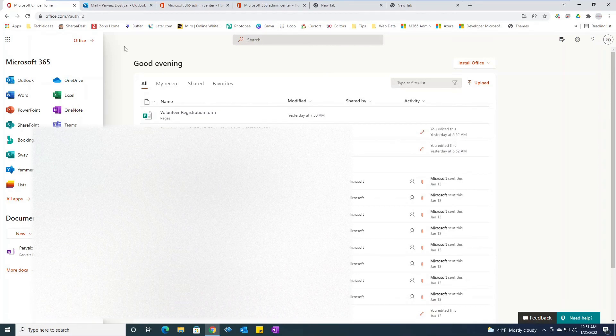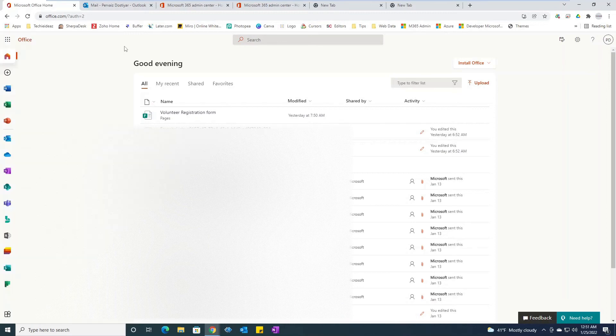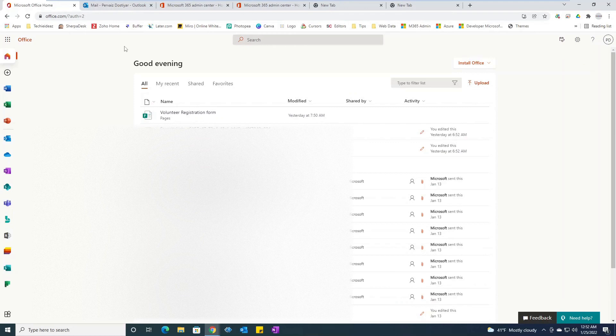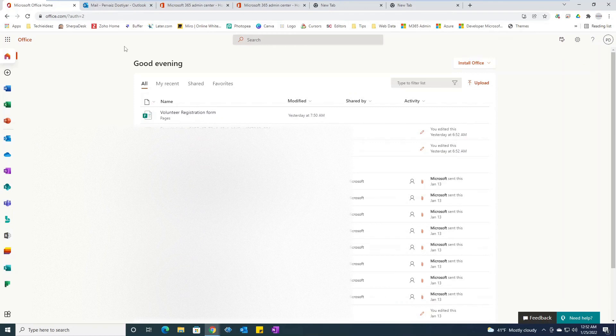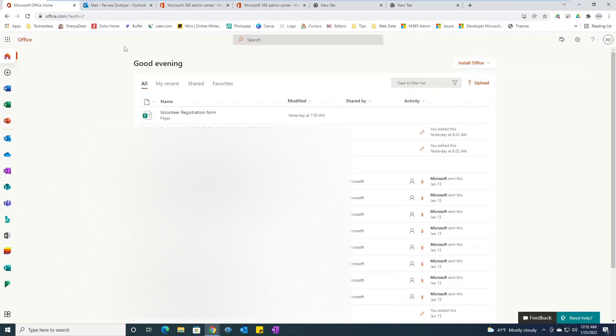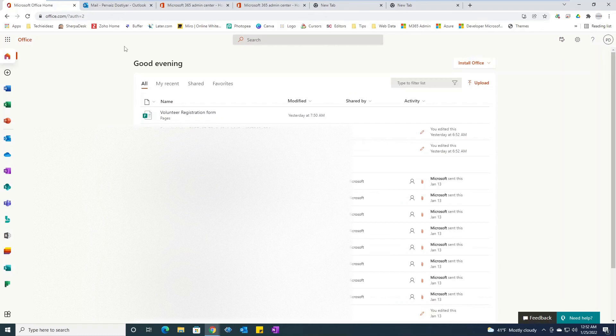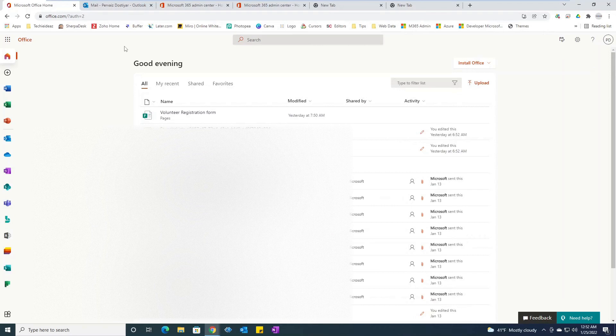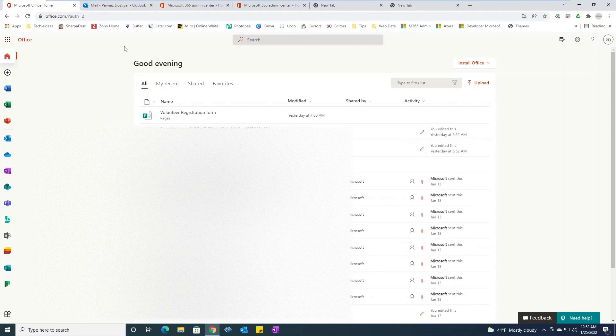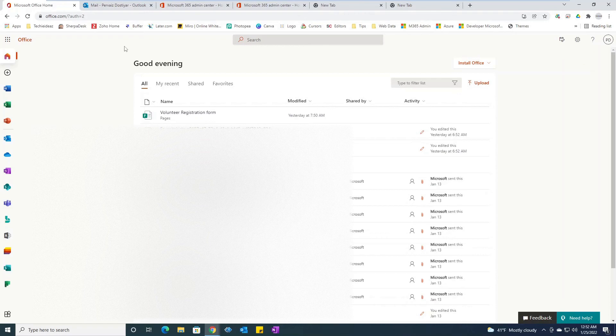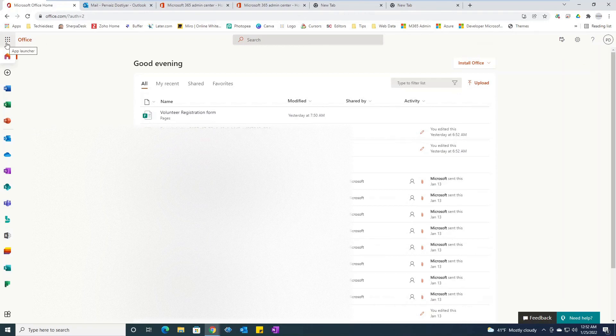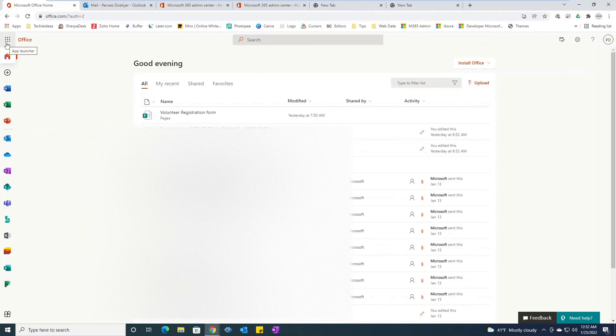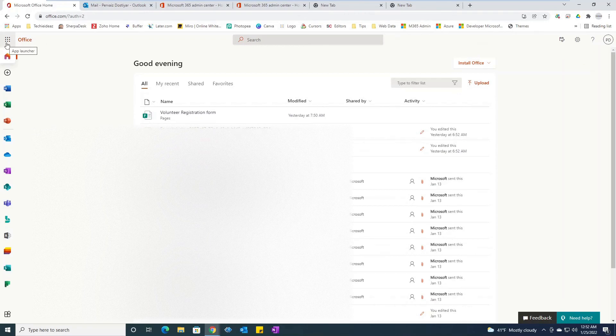So this was how to access your account online by simply going to office.com, clicking on sign in, putting your username and password. If you have multi-factor authentication it will kick in and you would log into your account, and from the app launcher you would select whatever app you want to use.